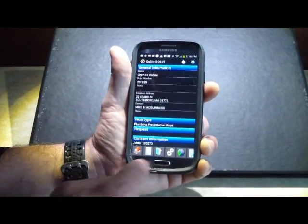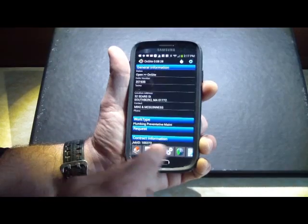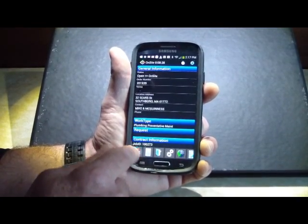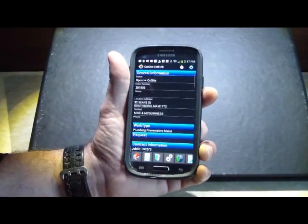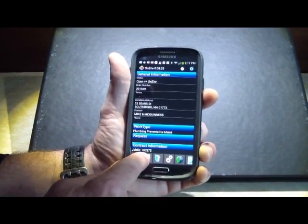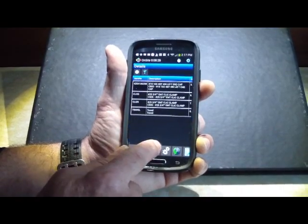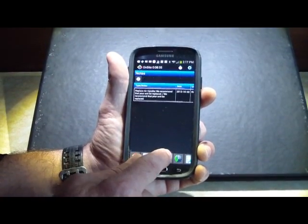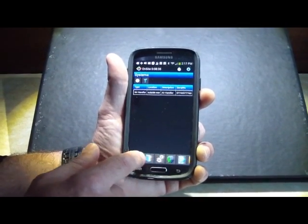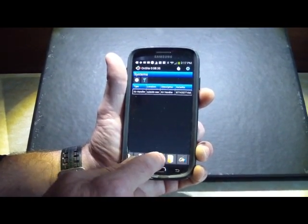Down across the bottom is my navigation, so I can go through, this is my home screen, back to this general information screen. I have my order detail, notes, equipment, service history, task,